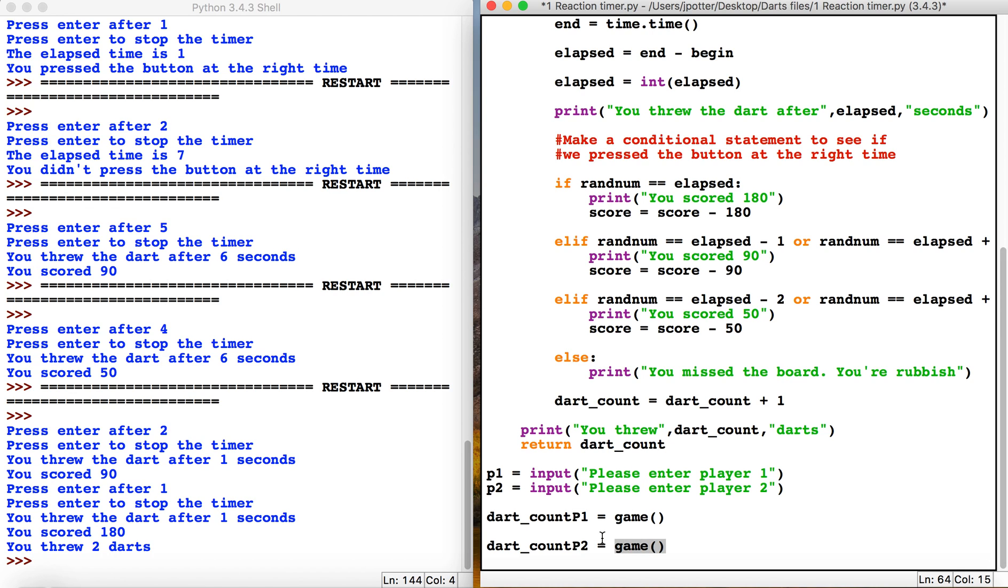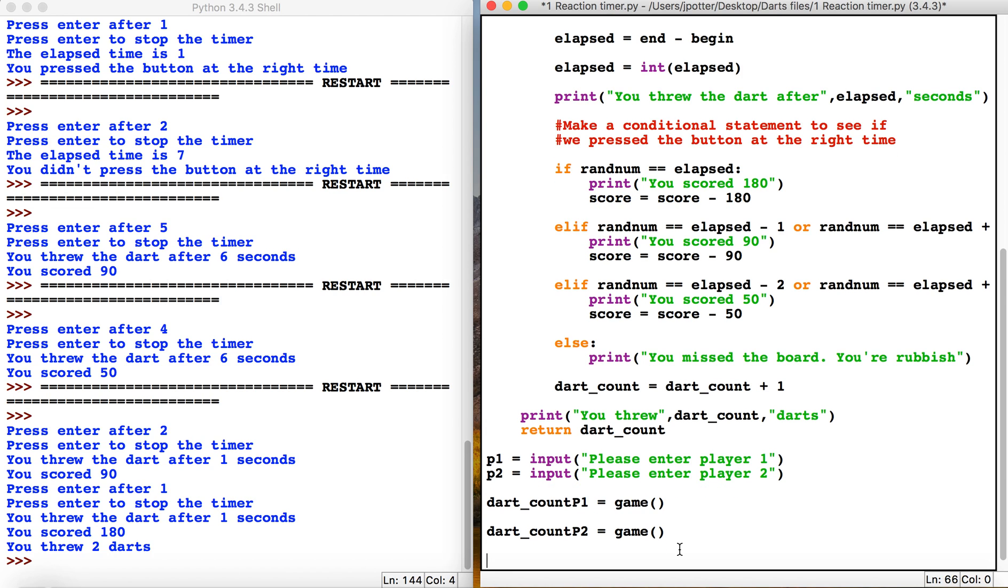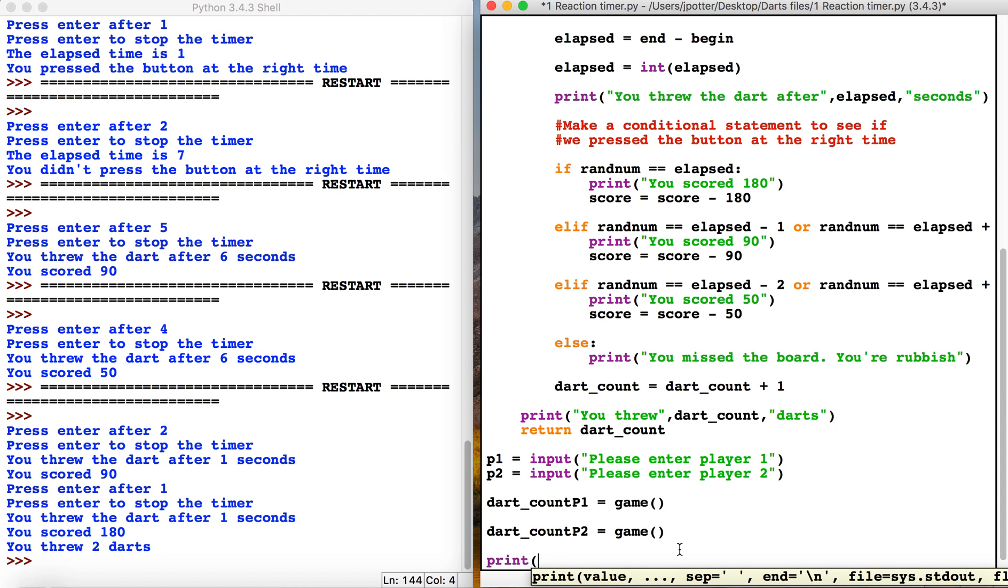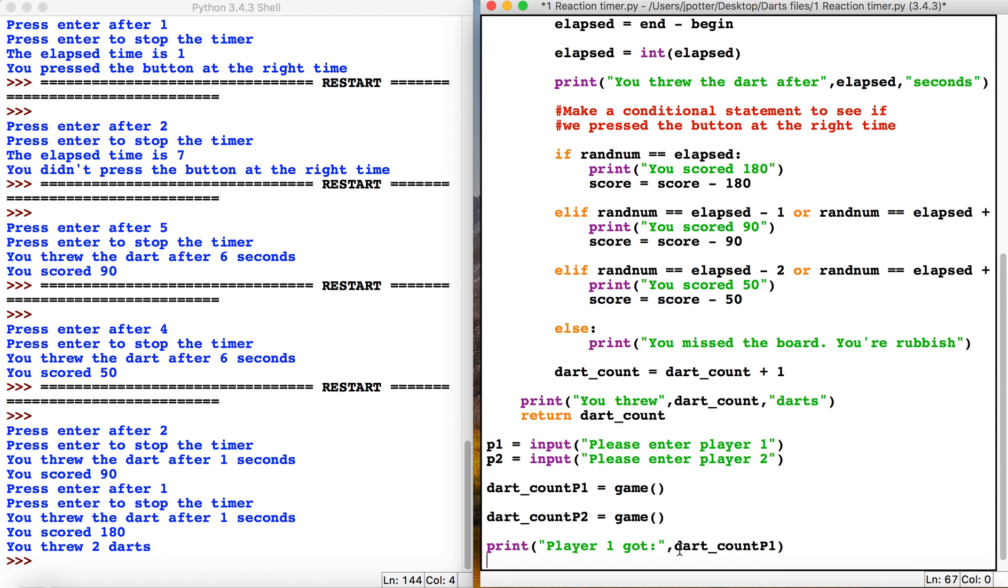So what we can do is print out the scores. Let's print player one got dart_count_p1, and same thing - let's copy that - player two got dart_count_p2.